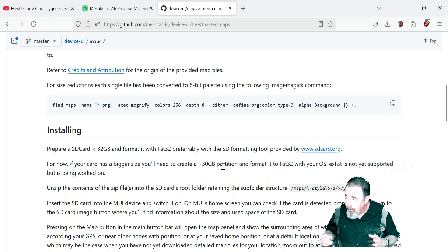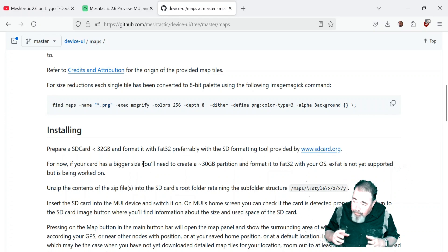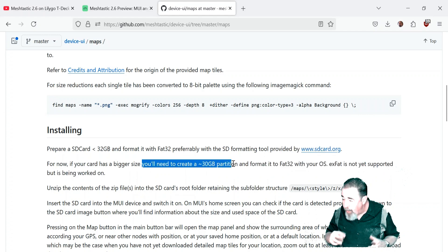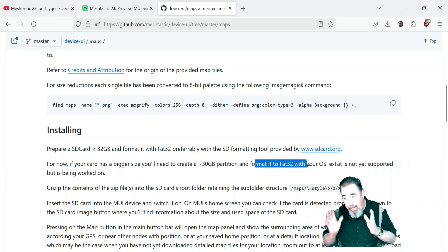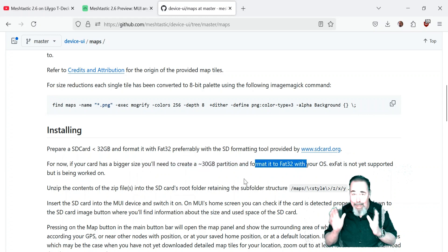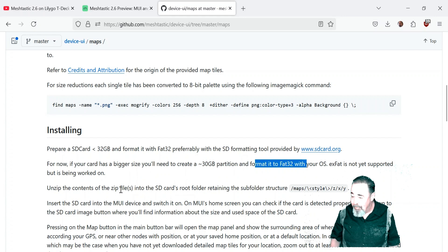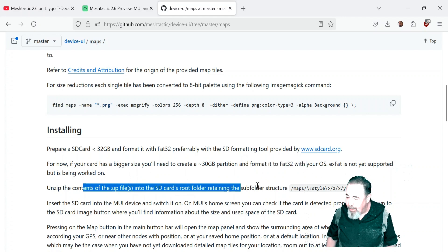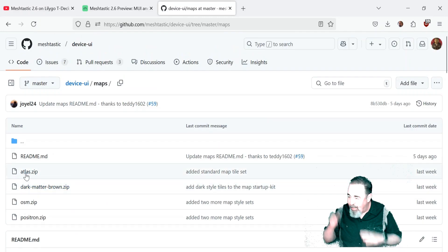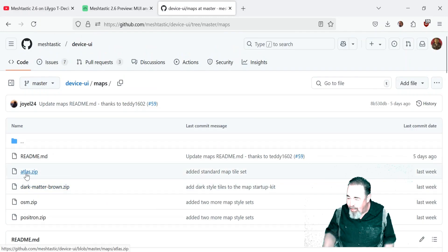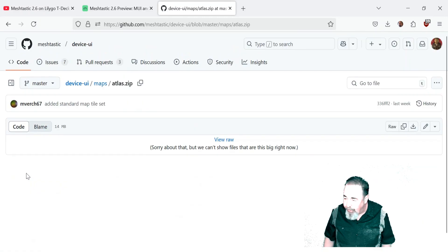If your card is bigger, create a partition that's smaller than 30 gigabytes and it has to be FAT32. Unzip the contents of the zip file onto the SD card and it has to have 'maps' as the top folder.